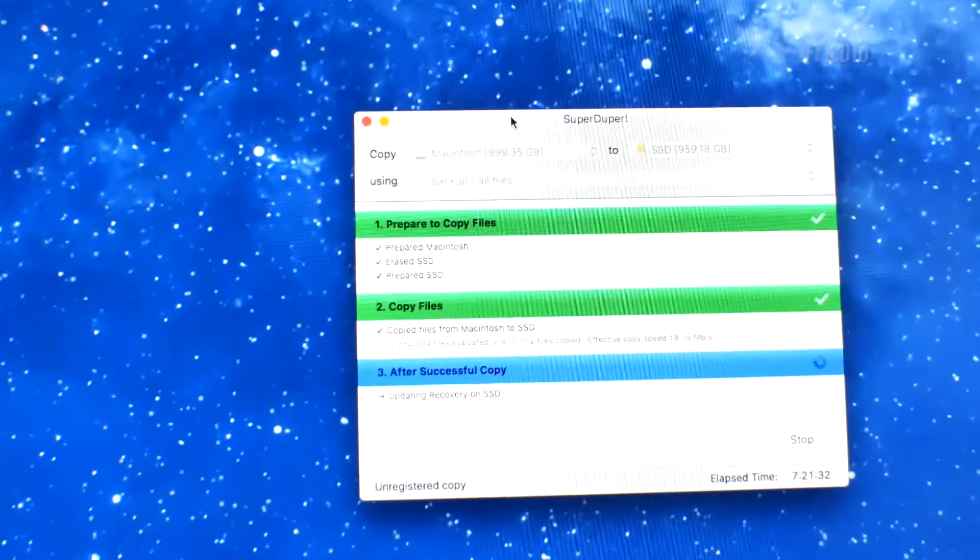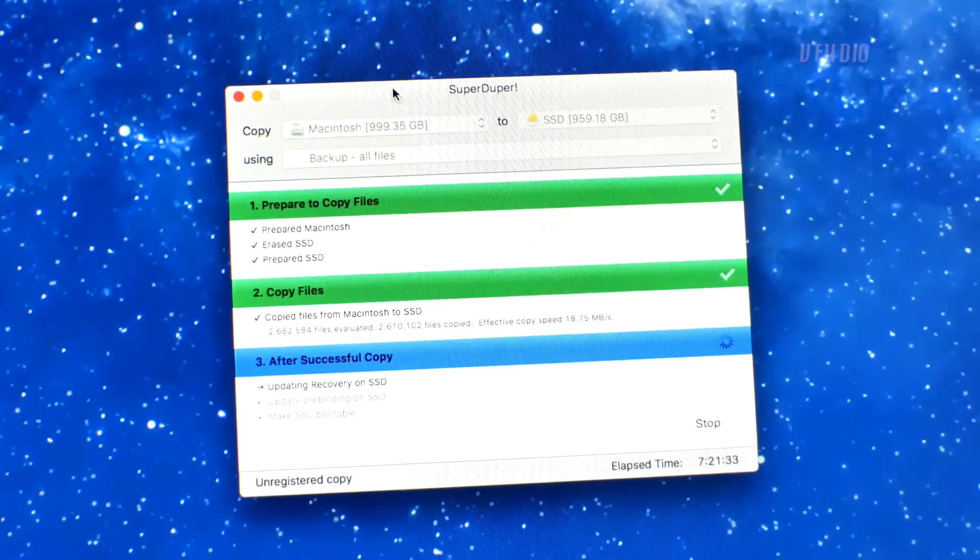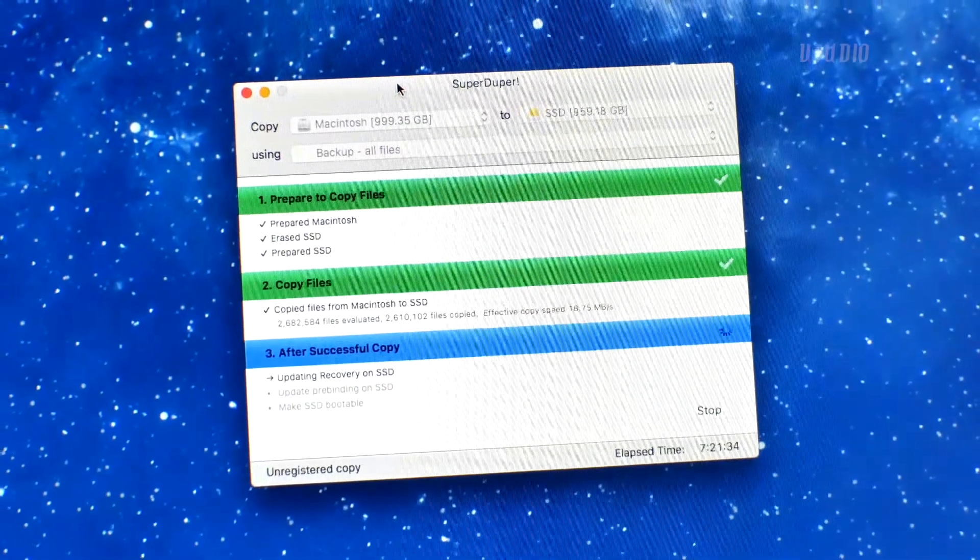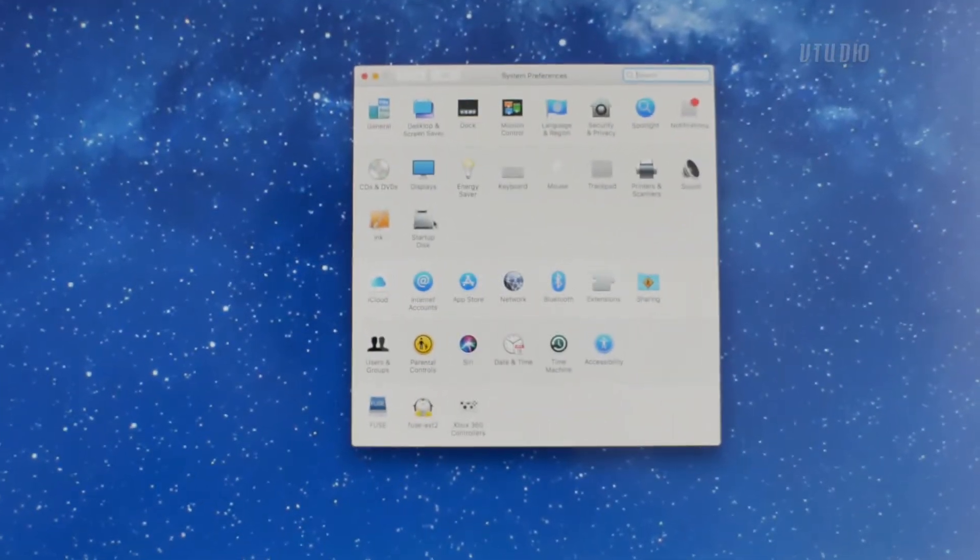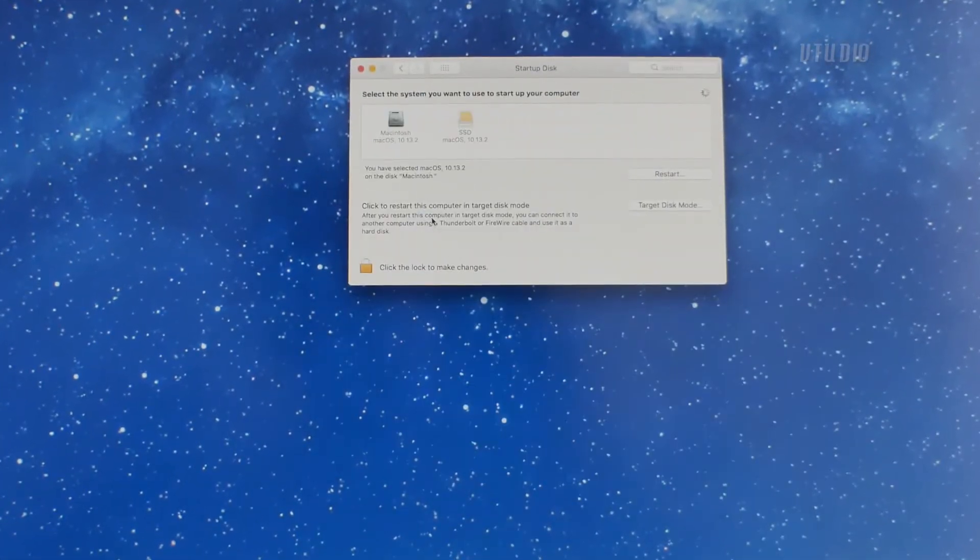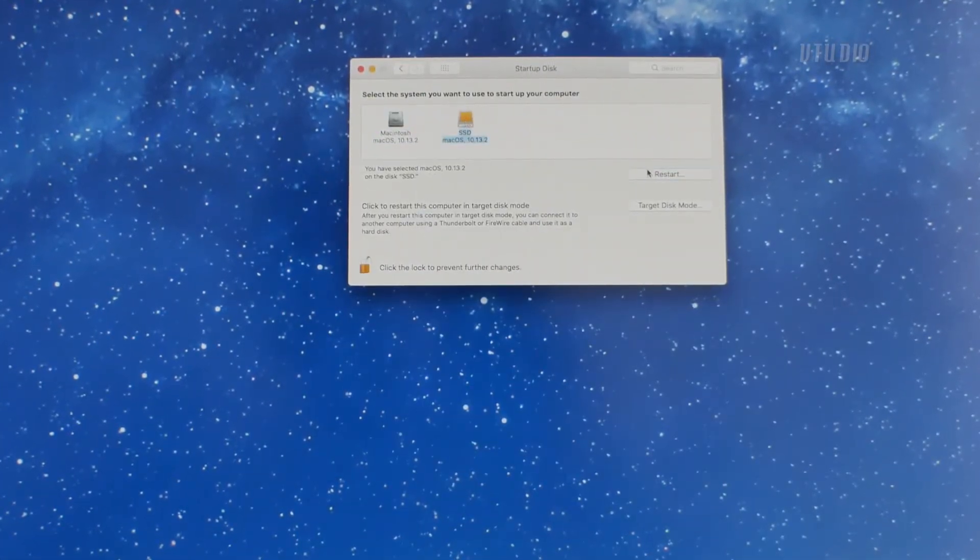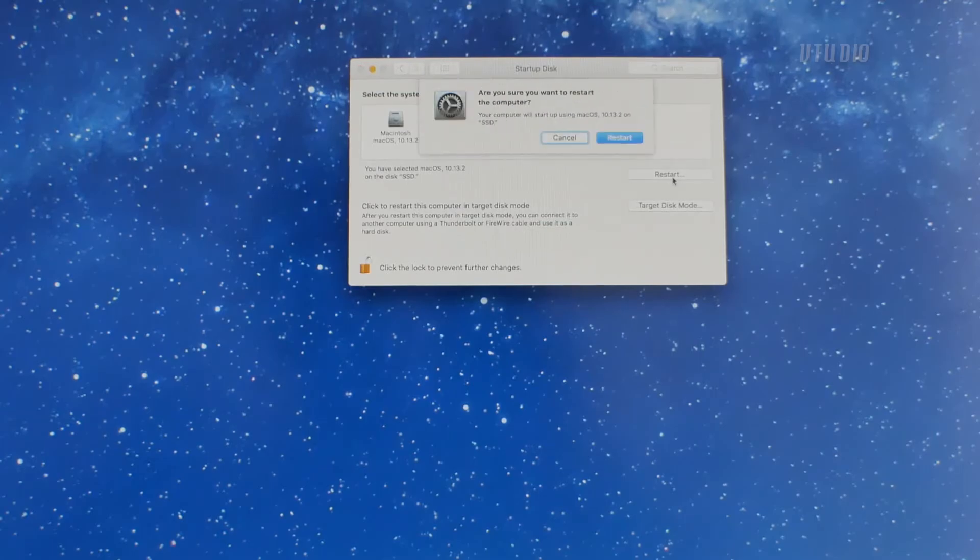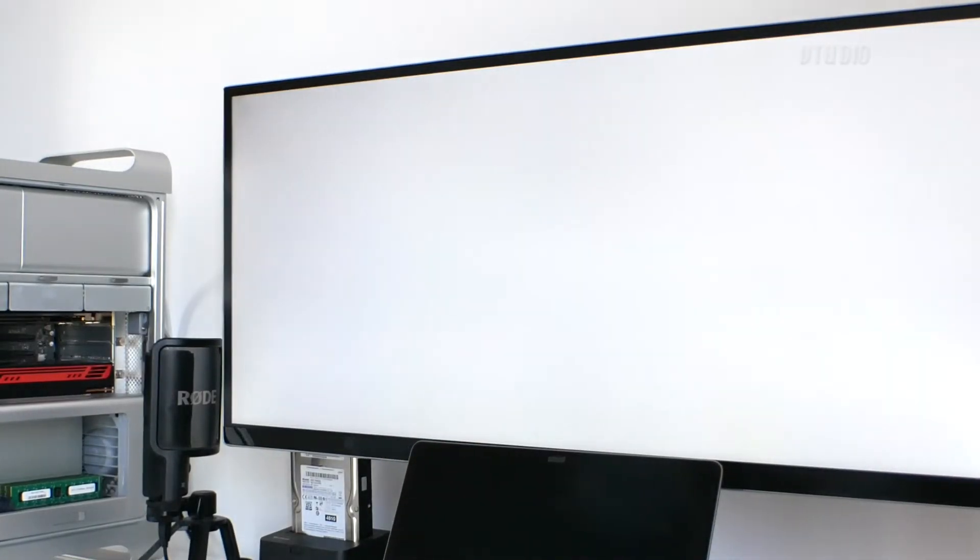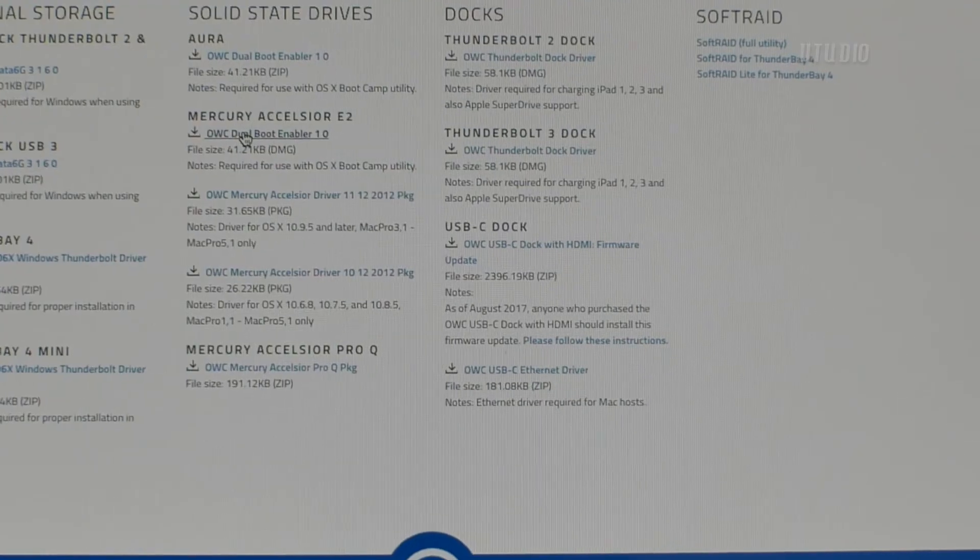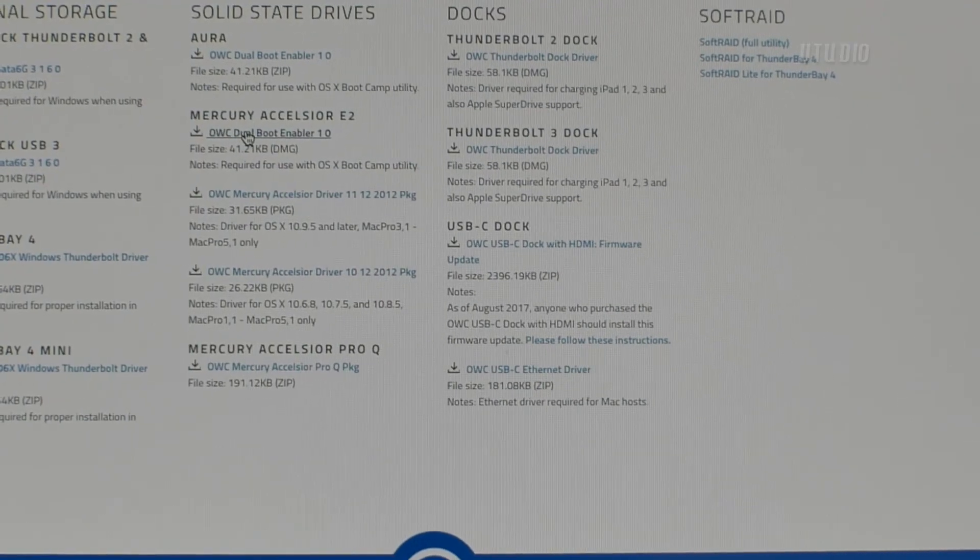But once it's done, go into System Preferences, Startup Disk, and select the SSD drive as the boot drive. That's it. You can now repurpose your hard drive for something else.